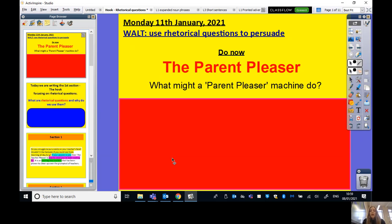So our do now, our warm-up brain activity: I'd like you to write down in your book three or four things that you think a Parent Pleaser might do — things that would make your parents happy if done for them. What kind of features can you think of? Please pause the video now, and once you've written down three or four things, come back and press play.